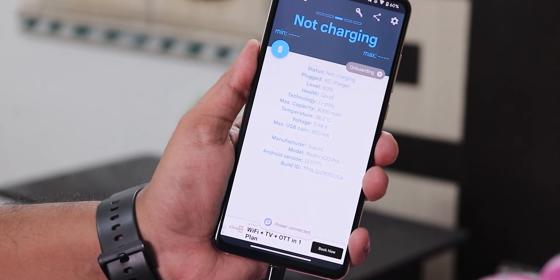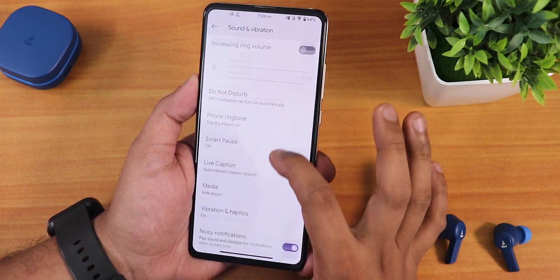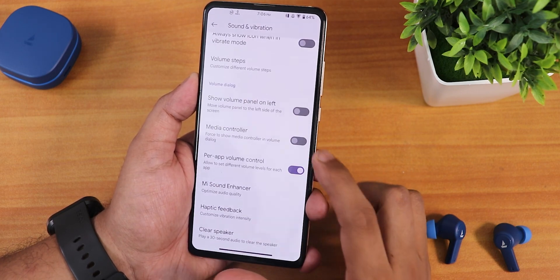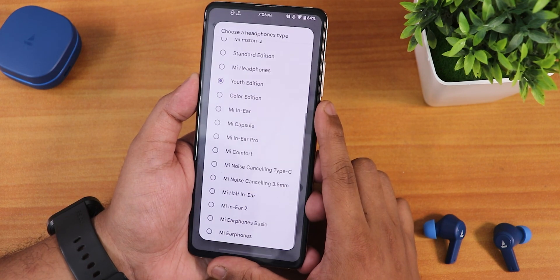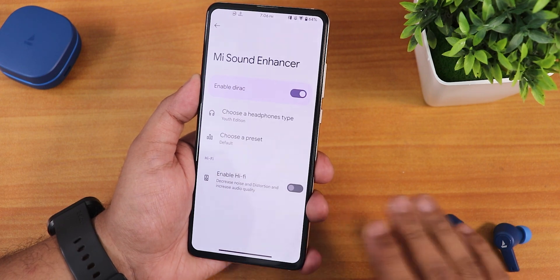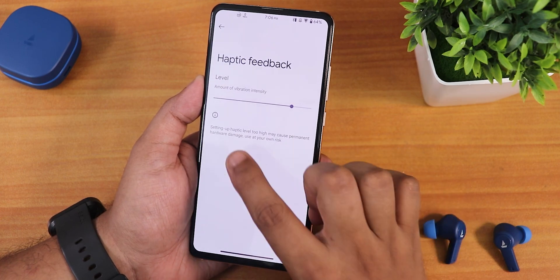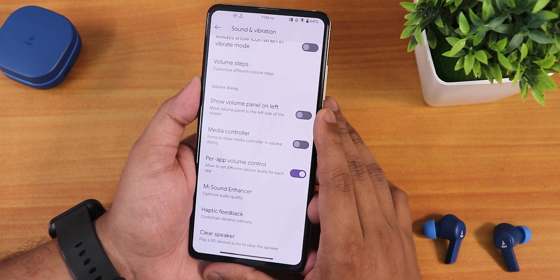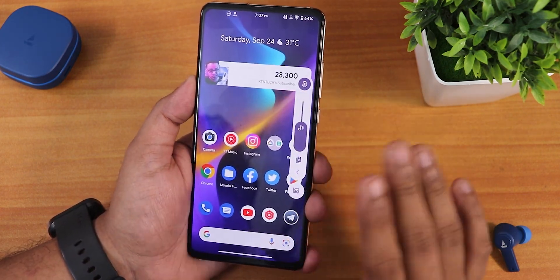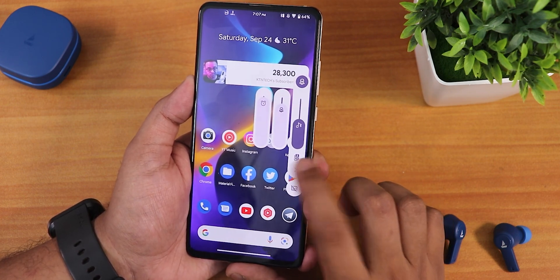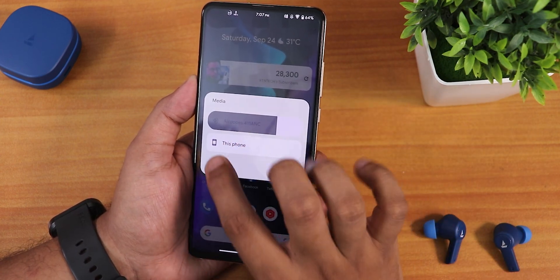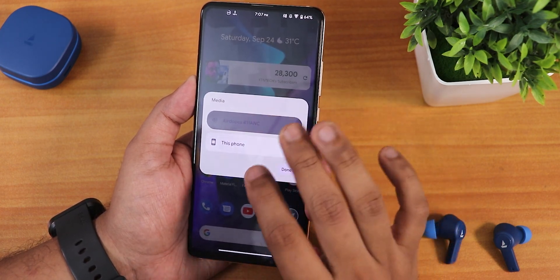In sound and vibration settings we have media volume controls, vibration and haptics, dial tone, screen locking sound, charging sound, touch sound, always show icon when in vibrate mode, volume steps, show volume panel on the left side, and per-app volume control. In the Mi Sound Enhancer we get Dirac sound and youth edition. Sound quality with the headphone jack, speakers, and Bluetooth headsets is great. We have the Hi-Fi audio option, choose preset, haptic feedback intensity customization, and the clear speaker option if your speaker sounds muffled. The volume panel looks beautiful with an expansion option, and switching between speaker and Bluetooth looks great — better than the Android 12L animation.